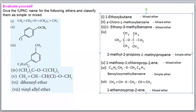For compound 3: it has an ethoxy group and a methyl substituent on benzene. The ethoxy is the more prior group at position 1; the methyl is at position 3. IUPAC name: 1-ethoxy-3-methylbenzene.